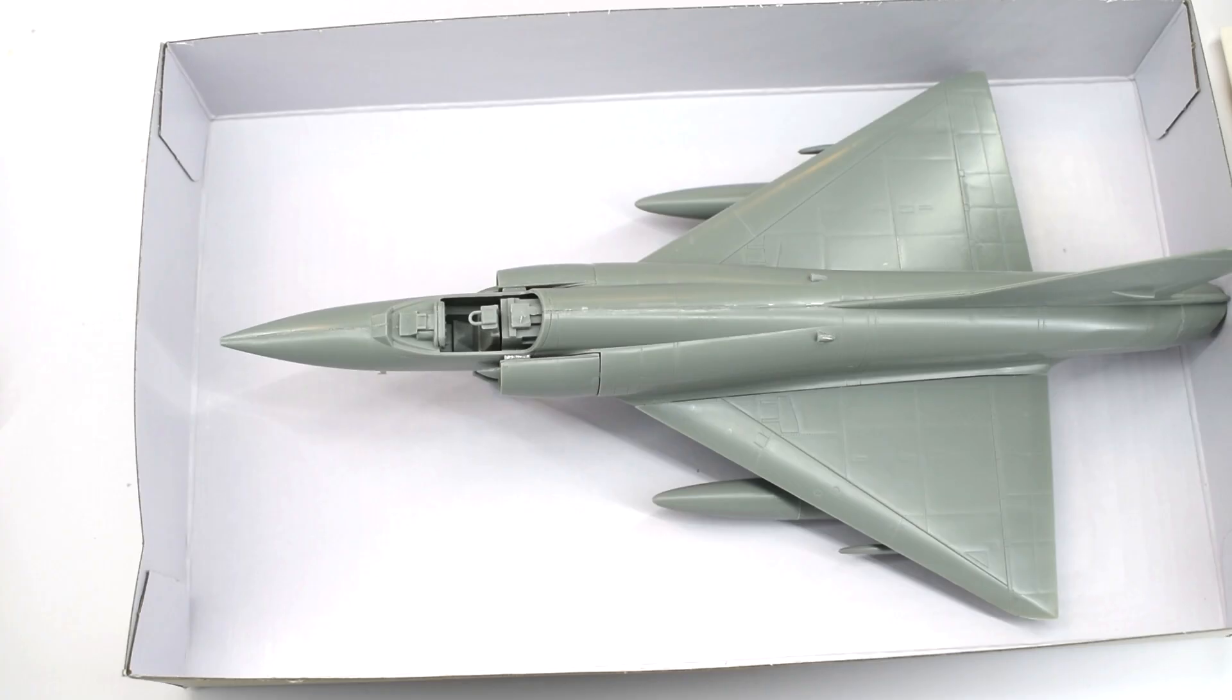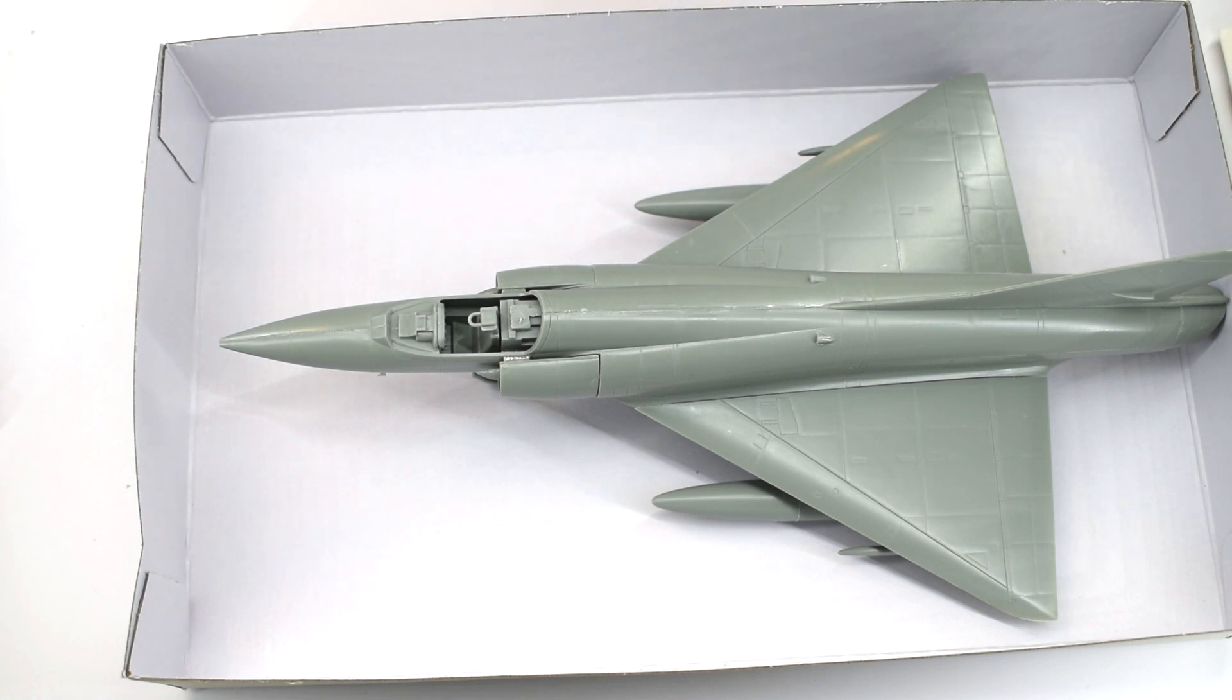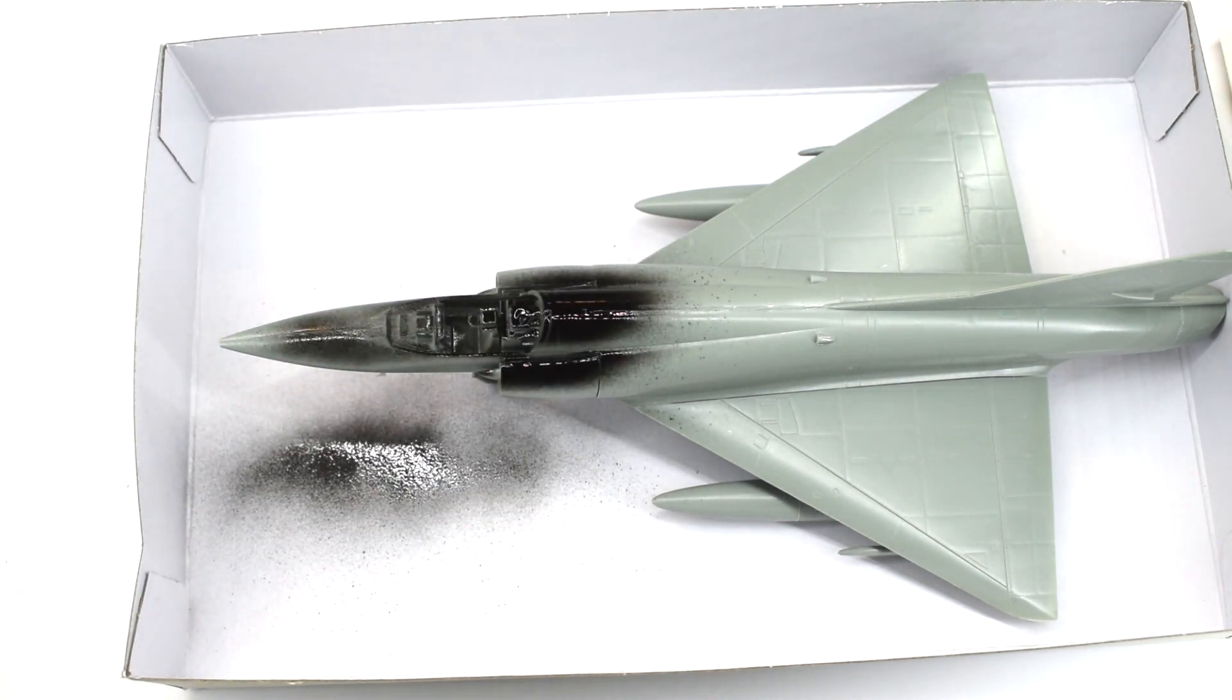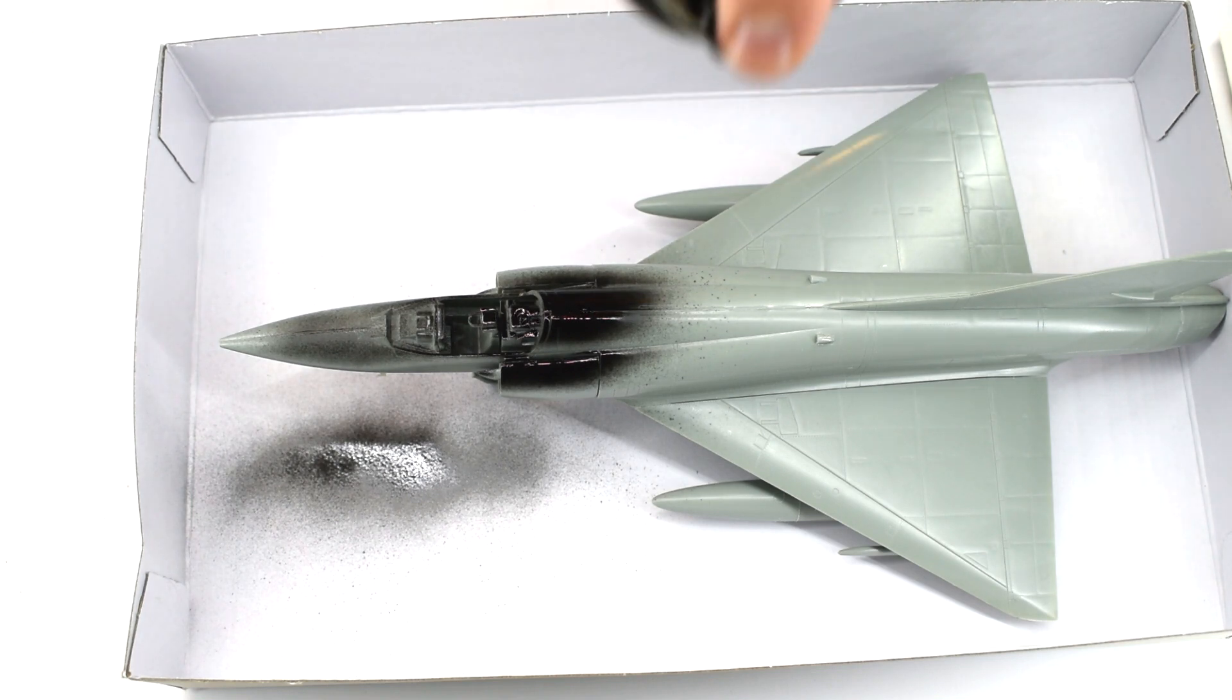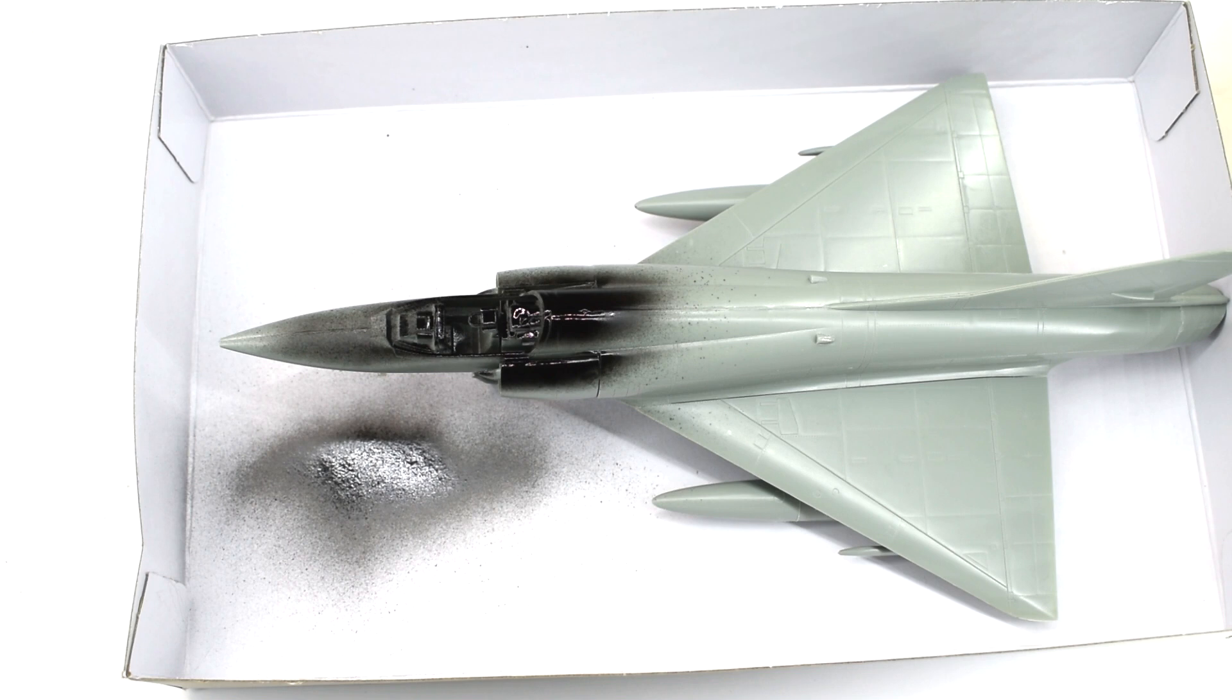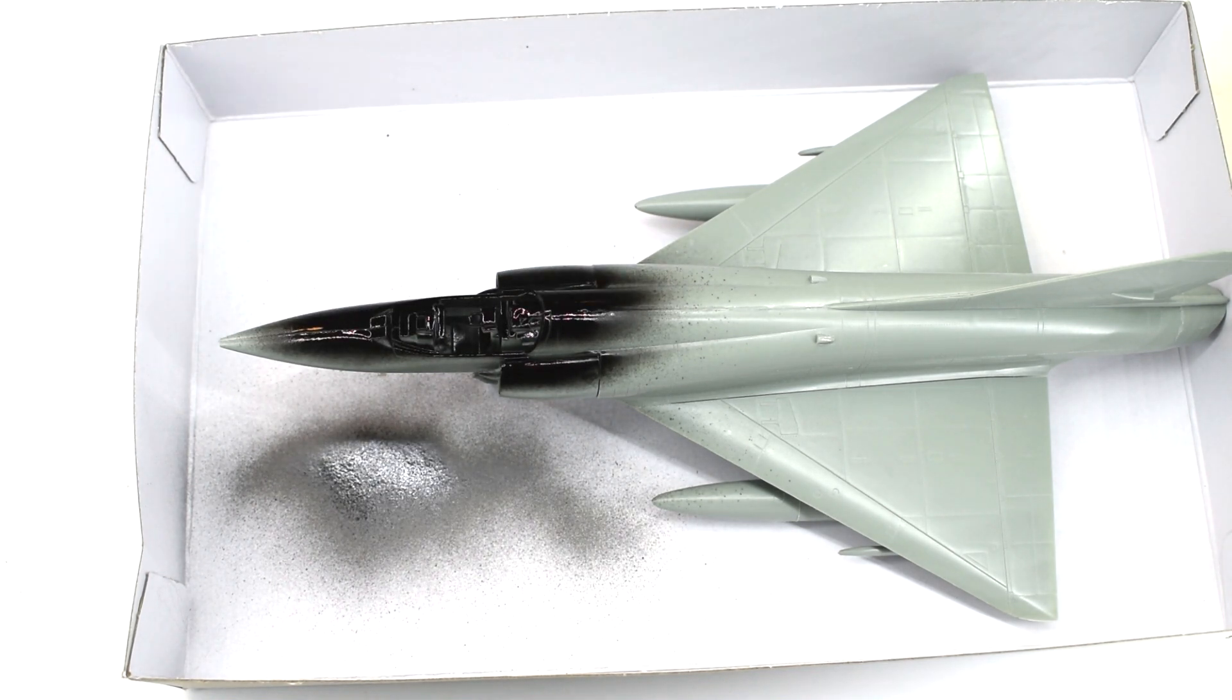I started off with this cheap matte black spray paint. I'm going to use this on the cockpit and simply spray the whole area matte black. I did this using careful side-to-side motion, leaving time between coats to dry and then re-coat to get into all of those little gaps.